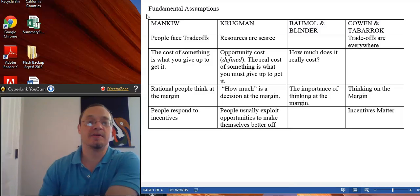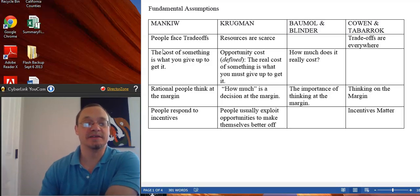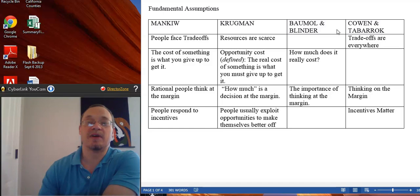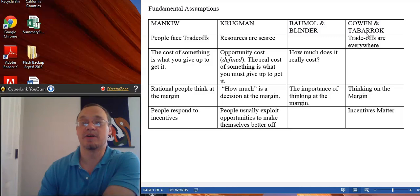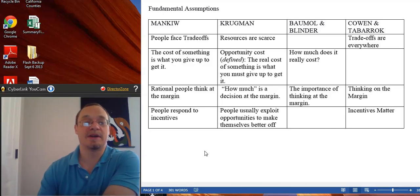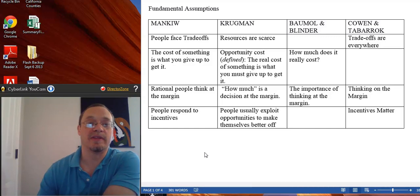Most introductory economics textbooks have some sort of big ideas or fundamental principles they lay out in the first chapter. I've taken four different commonly used textbooks: Mankiw, Krugman, Baumol-Blinder, and Cowen-Tabarrok. Baumol-Blinder is a slightly older textbook but still in current editions; Cowen-Tabarrok is a newer one. There are some political differences, but you can see there are a lot of commonalities in how economists look at the world regardless of whether they're newer or older or on the left or right.